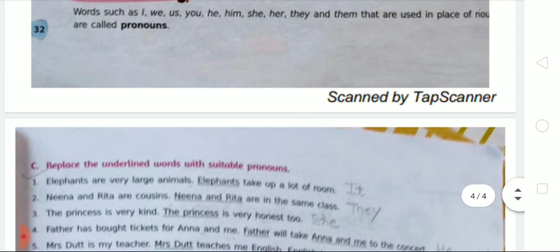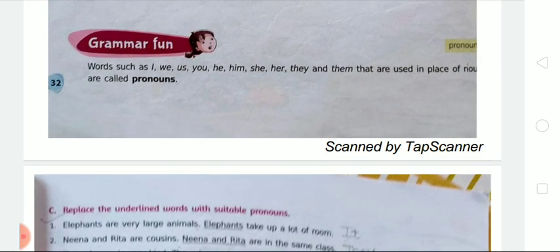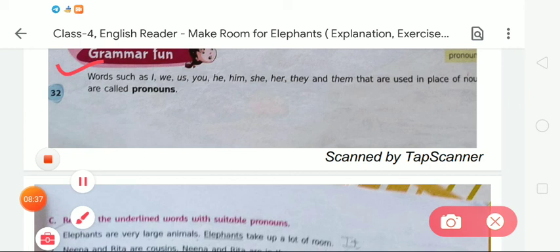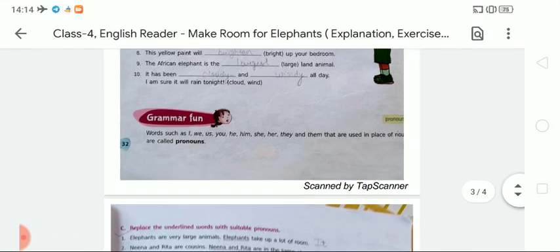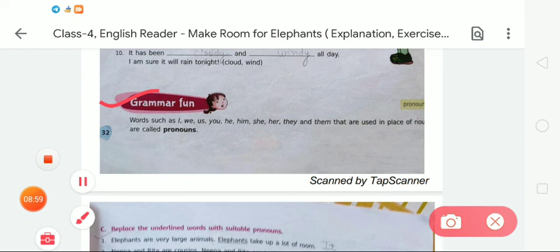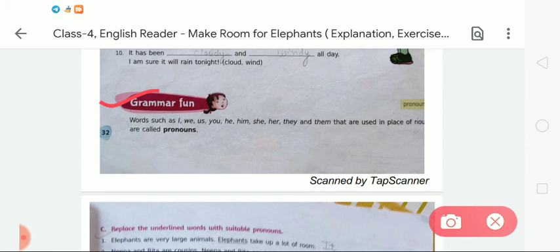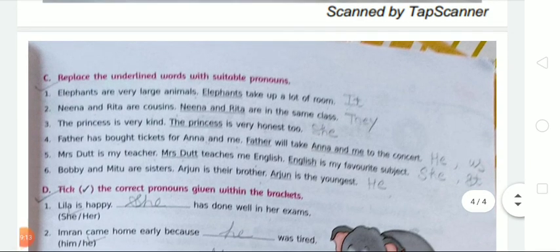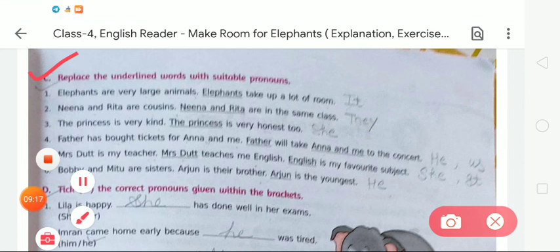Now we are moving to the next exercise related to pronouns. Do you know about pronouns? Words such as I, we, us, you, he, him, she, her, they, and them are used in place of a noun. We have already learned about nouns. The word 'pronoun' is used in place of a noun. So in the next exercise, Exercise C, we are going to use these pronoun words. What will we do in Exercise C? We will replace the underlined words with suitable pronouns.